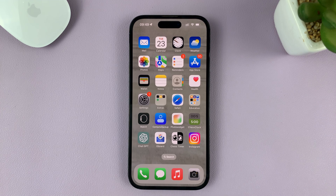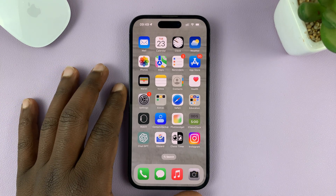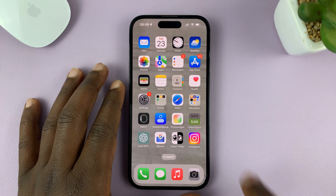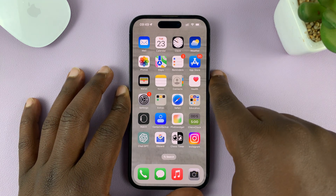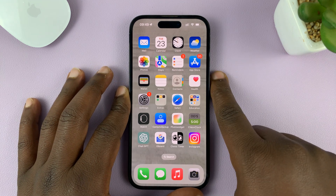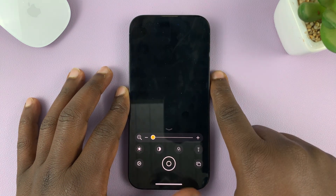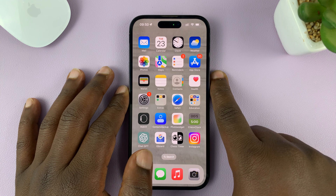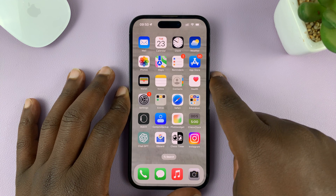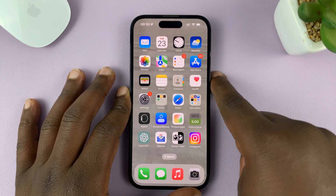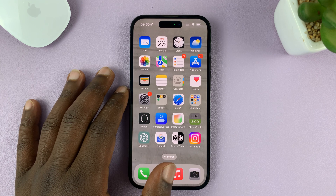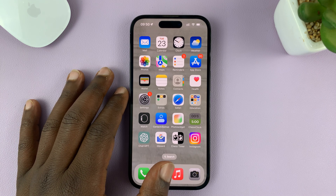In today's tech tip, I'll be showing you what to do in case the triple click on the side key does not open Guided Access on your iPhone. As you can see right now, it only opens the magnifying glass and does not open Guided Access.